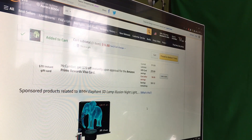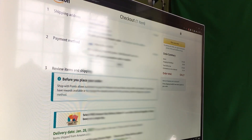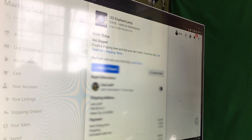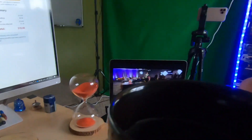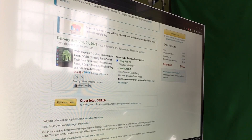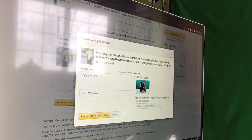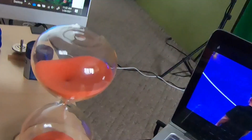We're going to add to cart, then change the shipping address and use the customer's information. The most important thing is that we want to send this item in gift mode — mark it as a gift from Facebook Marketplace.